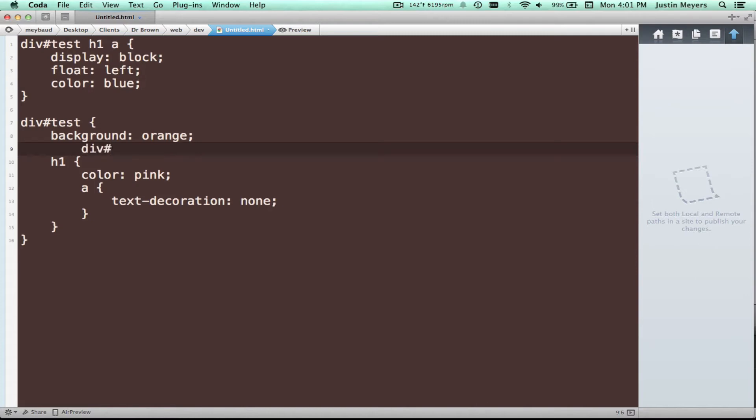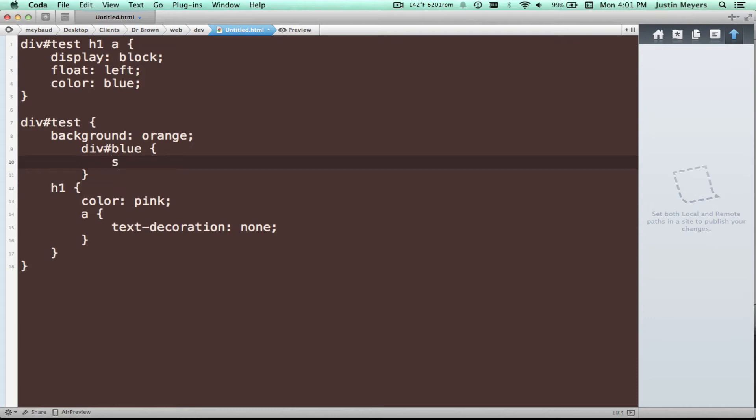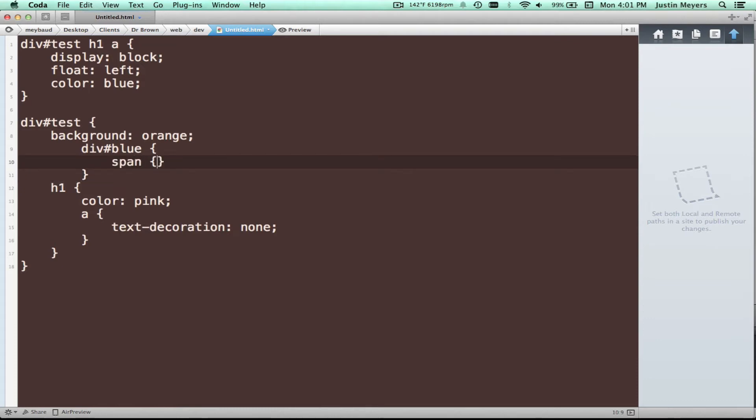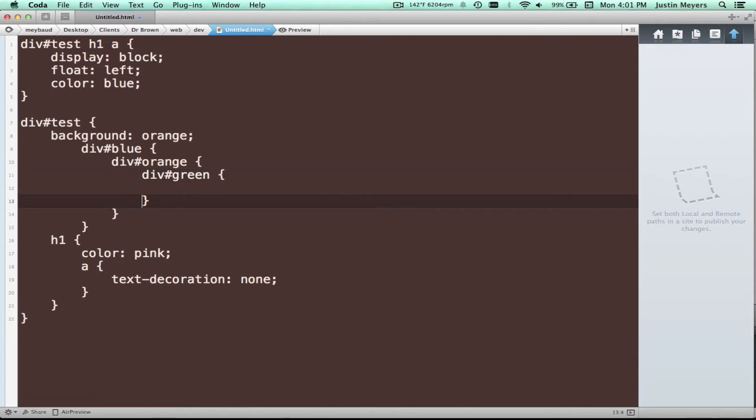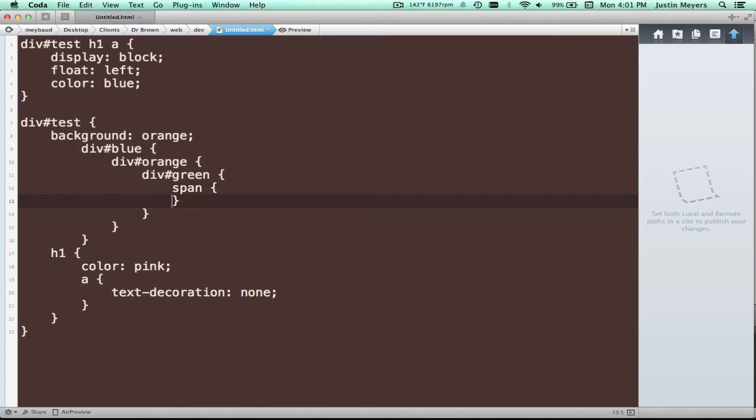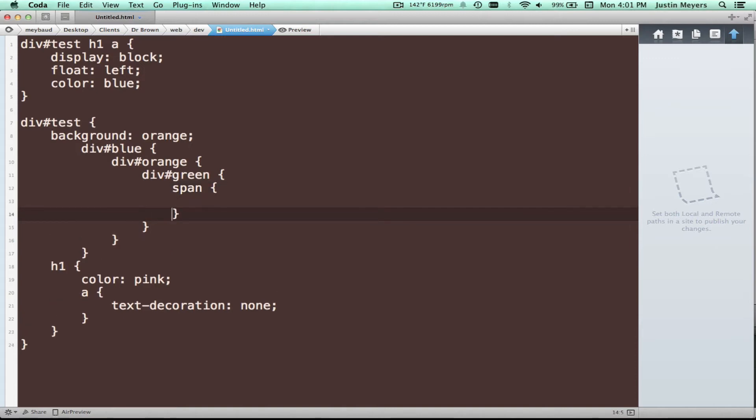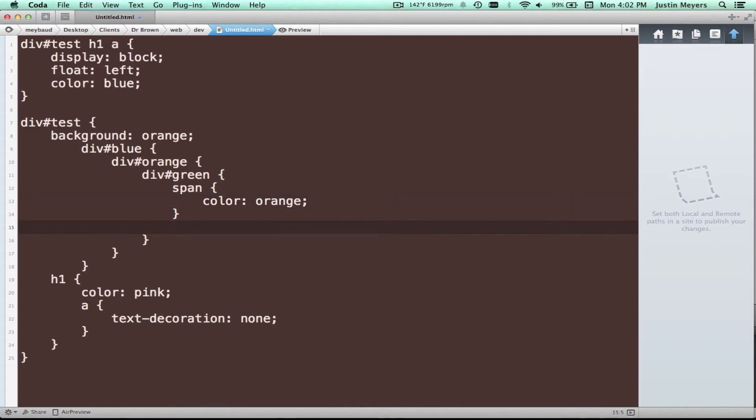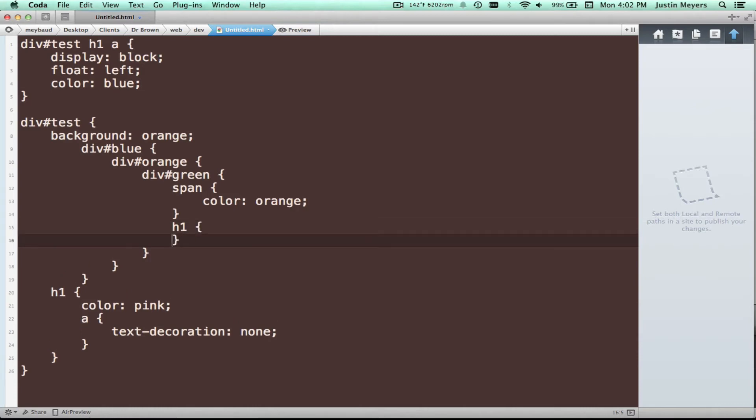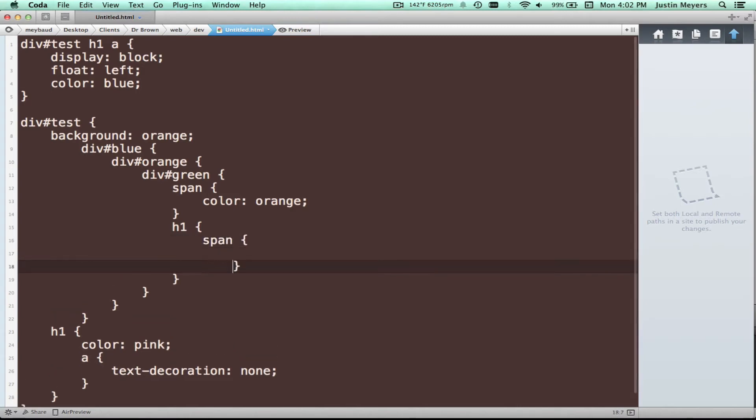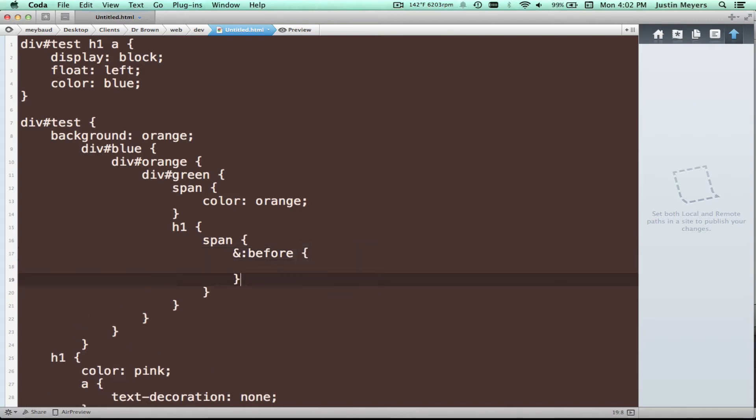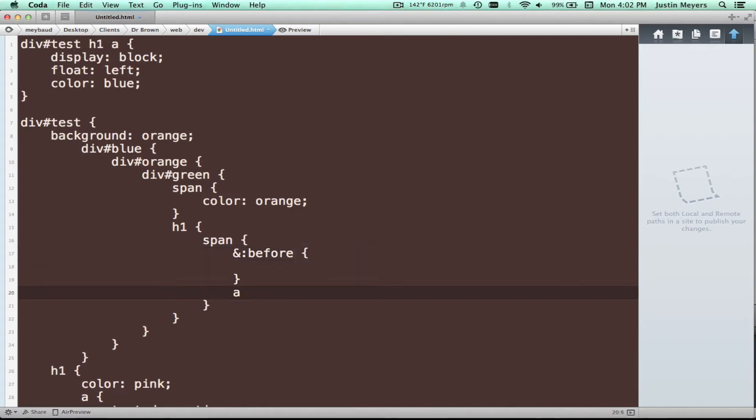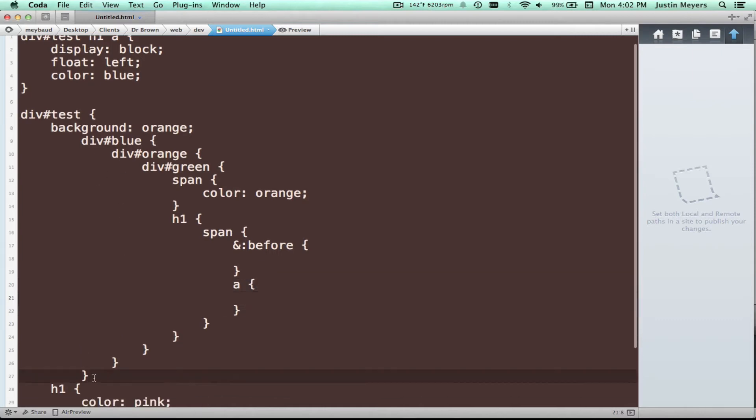Do div blue inside of that as a span. I'm sorry, no span. Let's do a div orange, super creative. Green inside of that as a span, you got your styling here, here. Then you have an H1 inside of that as a span inside of that is a before tag, and then maybe you also want to tag it and target it, anchor tag that's inside of it. So you can see this just gets unmanageable.